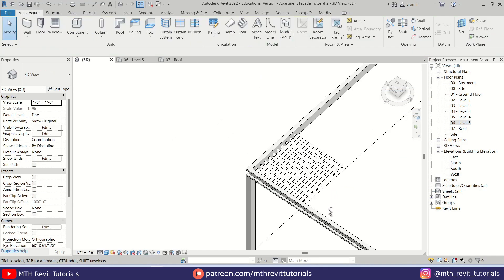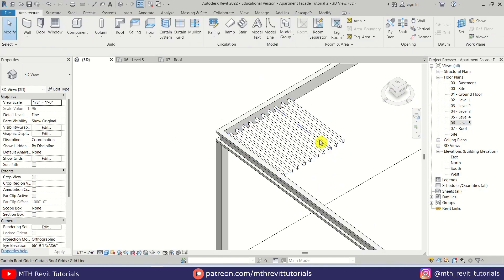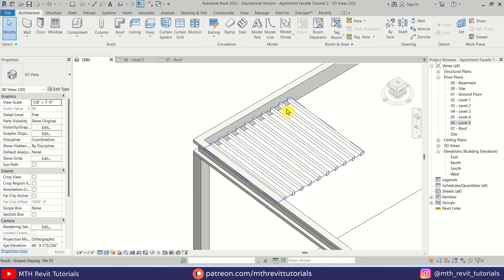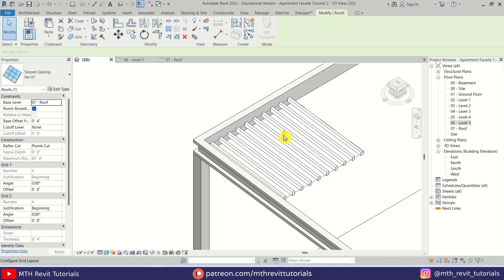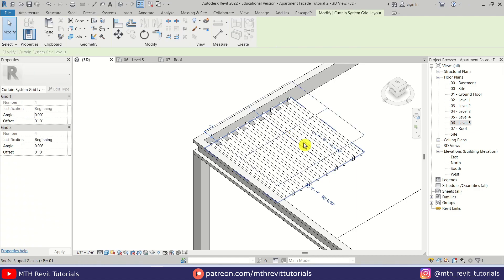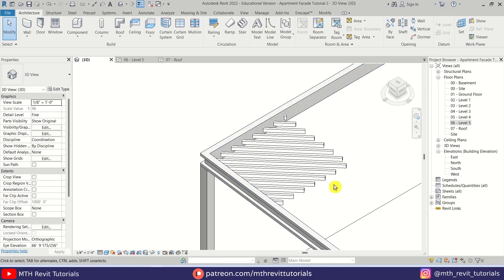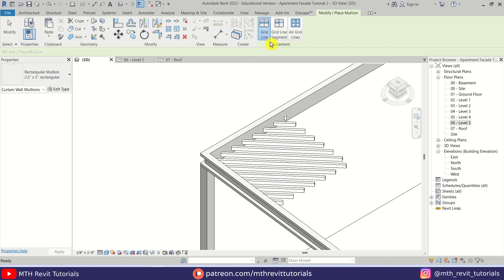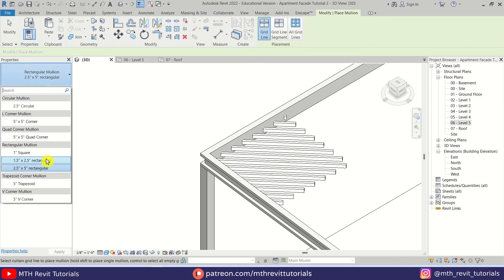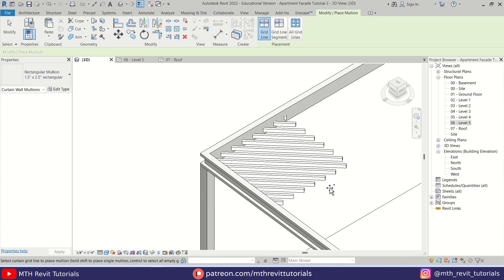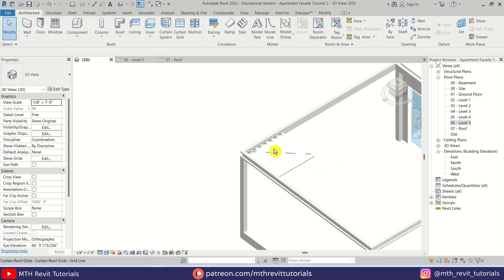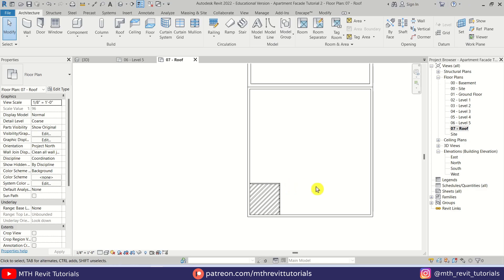Click Apply — there we go. Now I want to rotate these mullions. To do that, select this curtain wall and click this little button, then change the angle to 45 degrees. There we go. Now we will add a border — for that also use Mullion, make sure Grid Line is selected, then use the same mullion and click here to add another one like so.